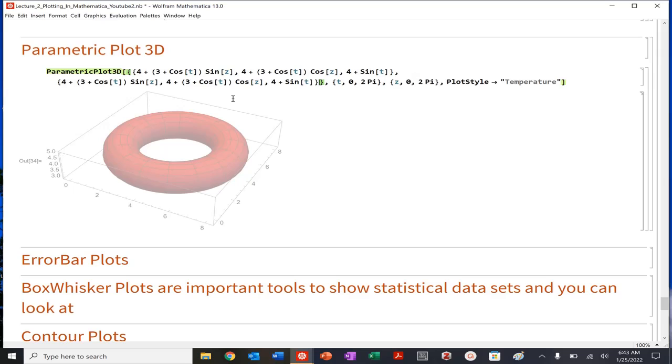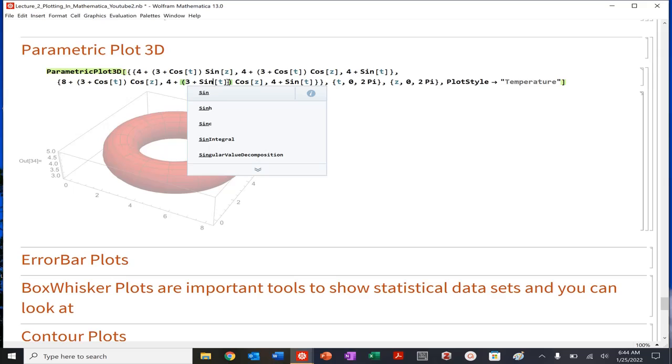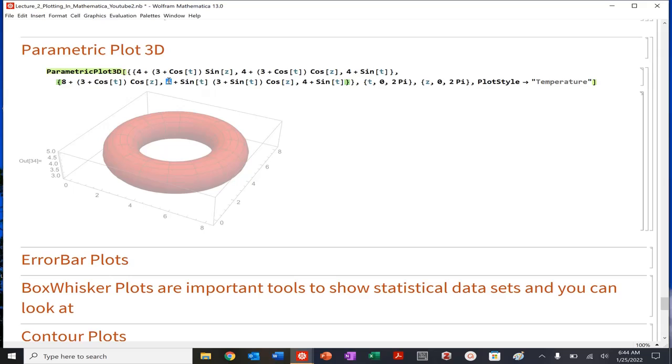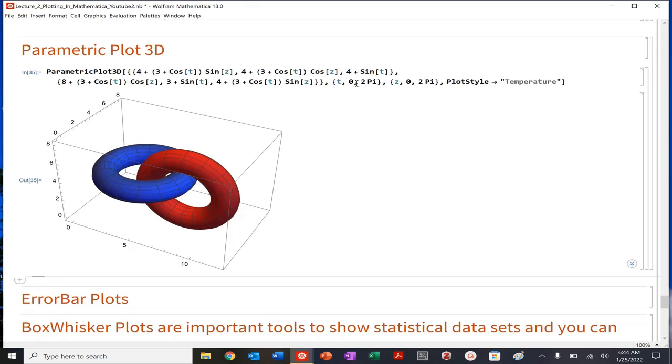So eight, and then we want to go cosine, eight plus three cosine of t, times cosine of z t. Three plus sine of t, eight. So four plus three sine of t. And that's it. Actually, so I'm going to do this. I'm going to swap positions here. So apologies. So this is going to be three, three plus sine of t and then comma, four, four plus three cosine of t sine of z. And this should be done. Let's see if we get it. Voila. Nice.